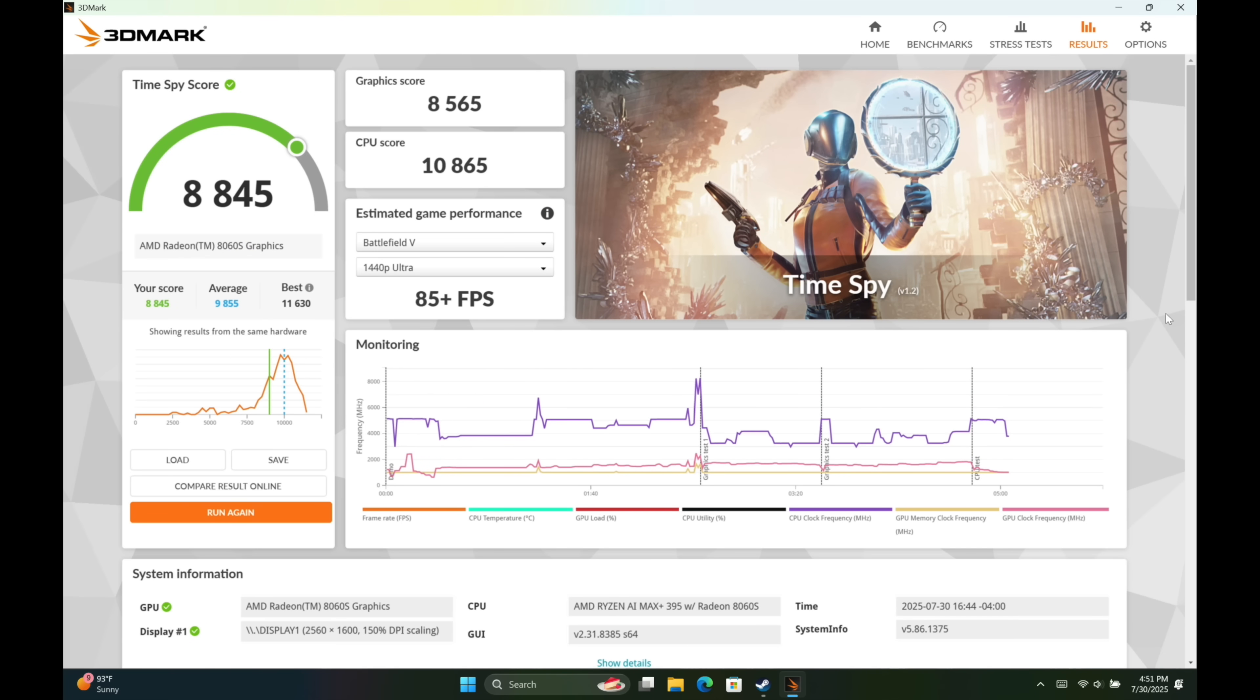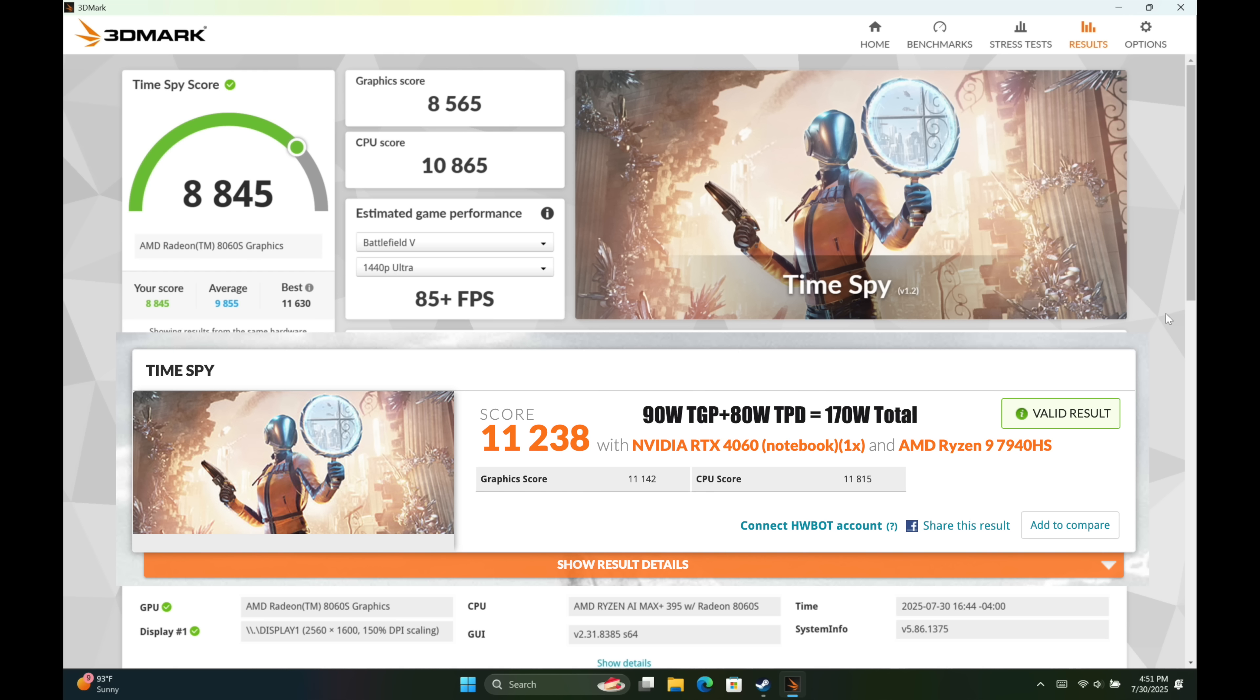The final benchmark I ran here was 3DMark Time Spy. We got a total score here at 65 watts of 8,845. Our graphics score was 8,565. For an iGPU to score this high, it's pretty impressive. Just to give you an idea, I also ran this benchmark on one of my laptops. It's got an AMD Ryzen 9 7940 HS and an Nvidia RTX 4060 laptop version. That system scored an 11,238. But the thing to keep in mind is the dedicated GPU over there is pulling 90 watts all on its own. The 7940 HS up to an 80 watt TDP. So total package power between that GPU and CPU is 170 watts. And we're only at 65 watts with the Max Plus 395.